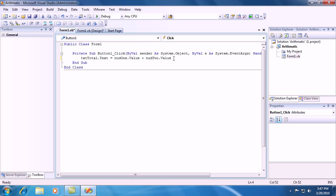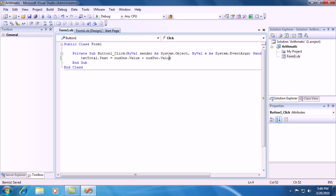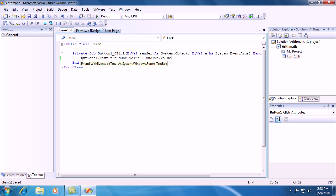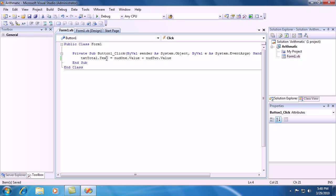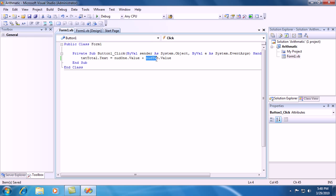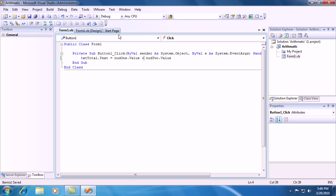Alright, now go ahead and hit CTRL S. What this is going to do is, it's going to show up in the text box. The text property is going to read out what the value of NUD1 is and the value of NUD2, the numeric up down 2. So it's going to add these two together.